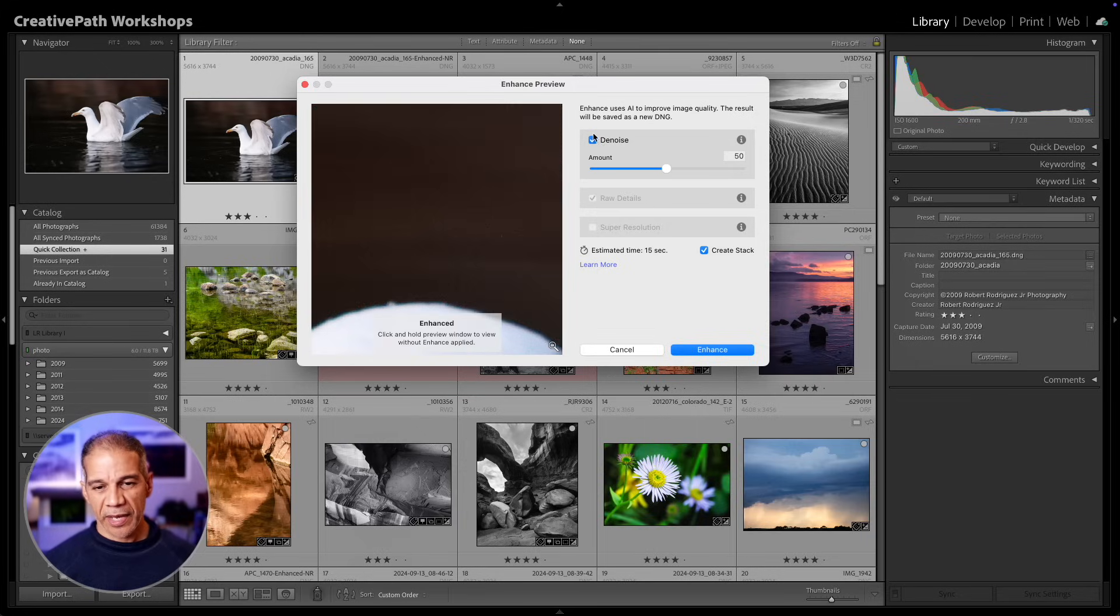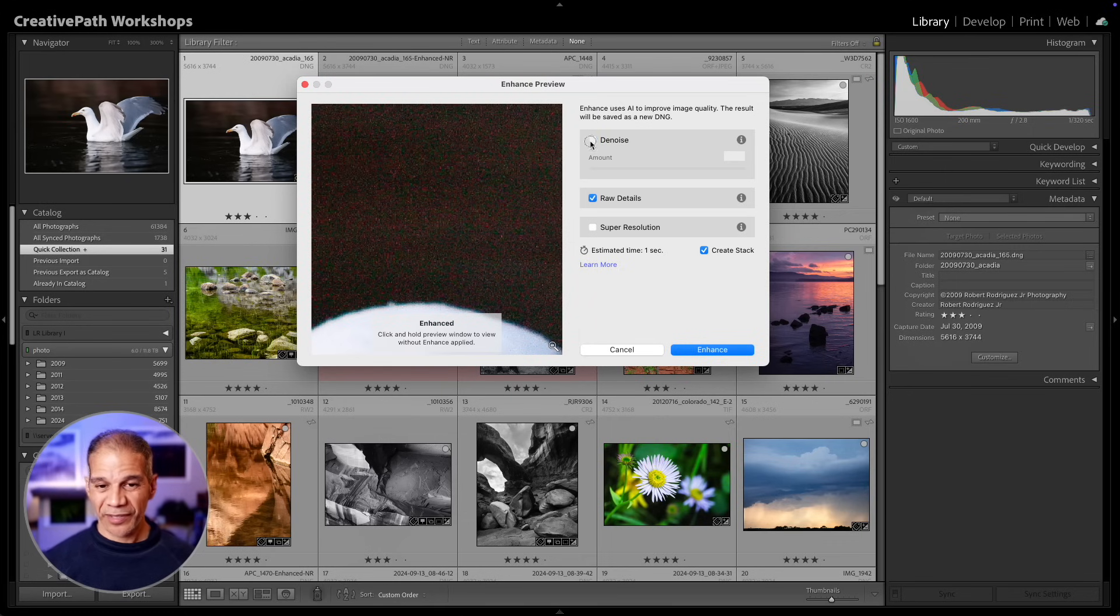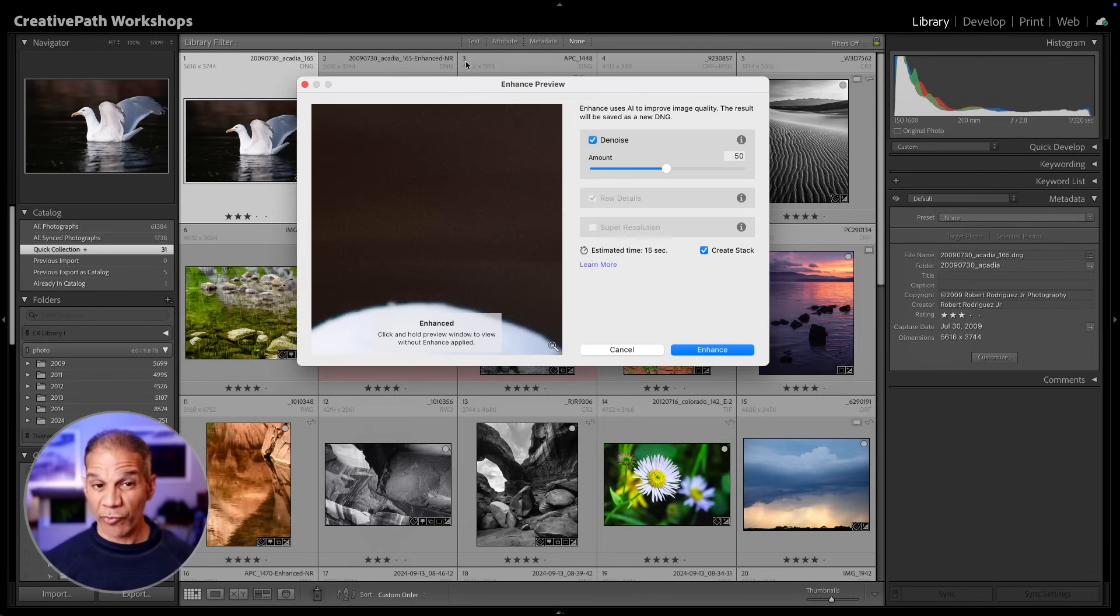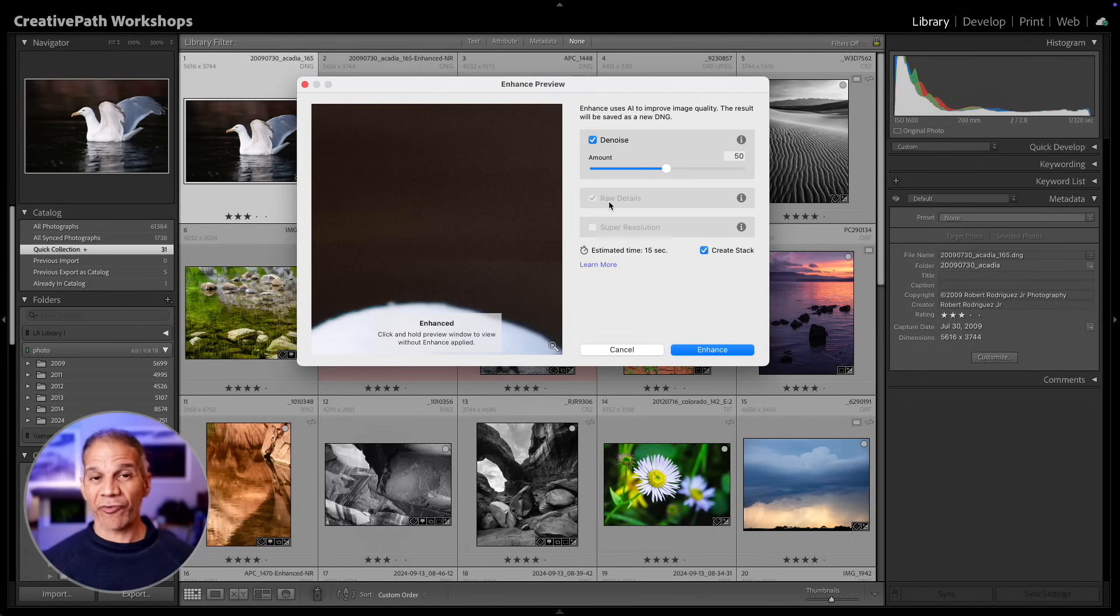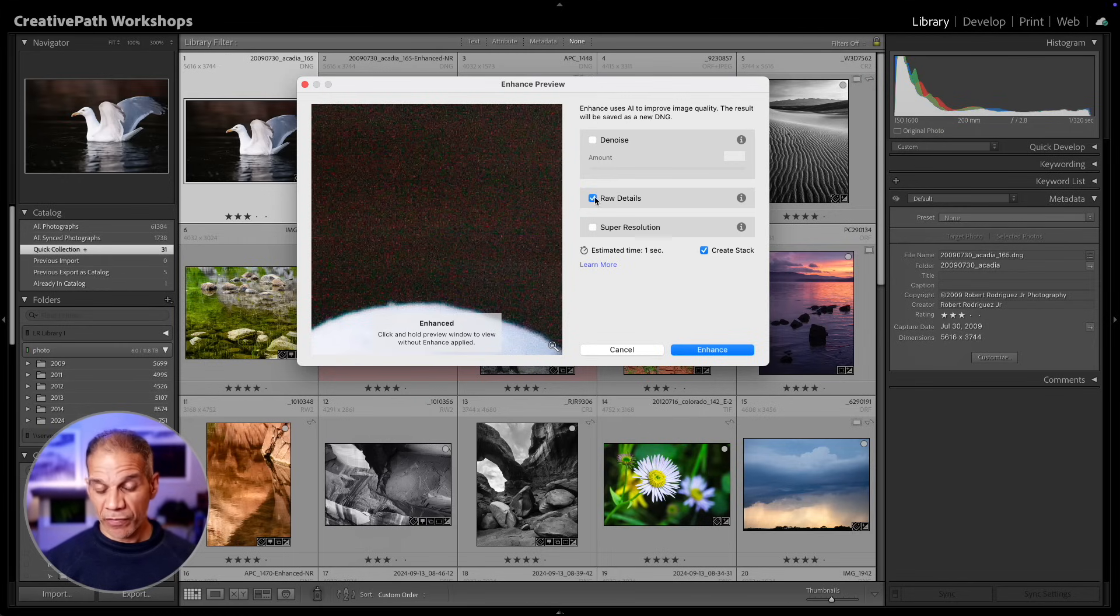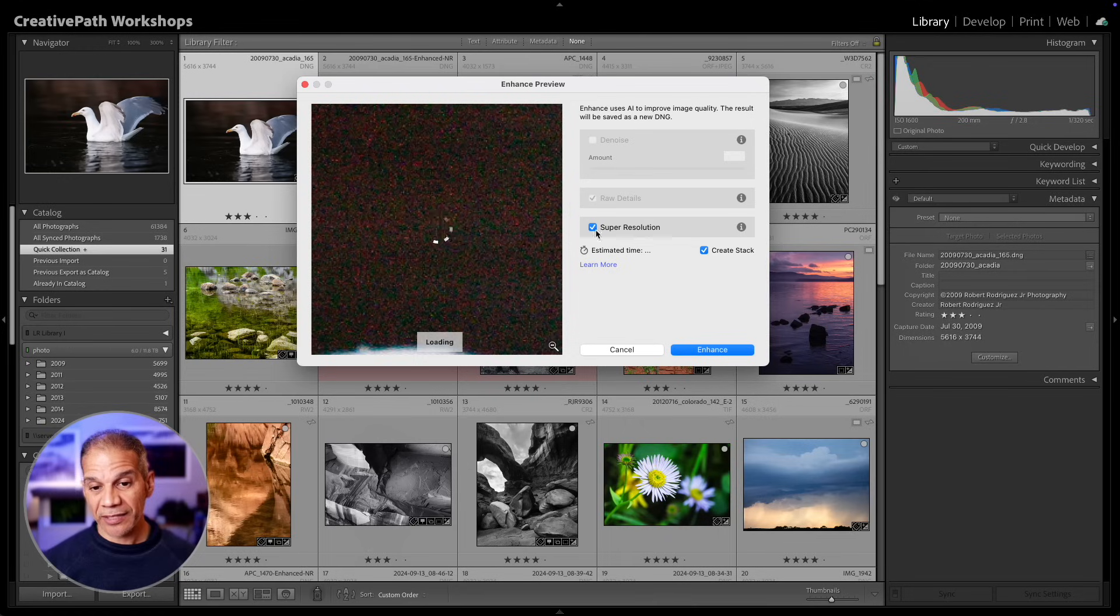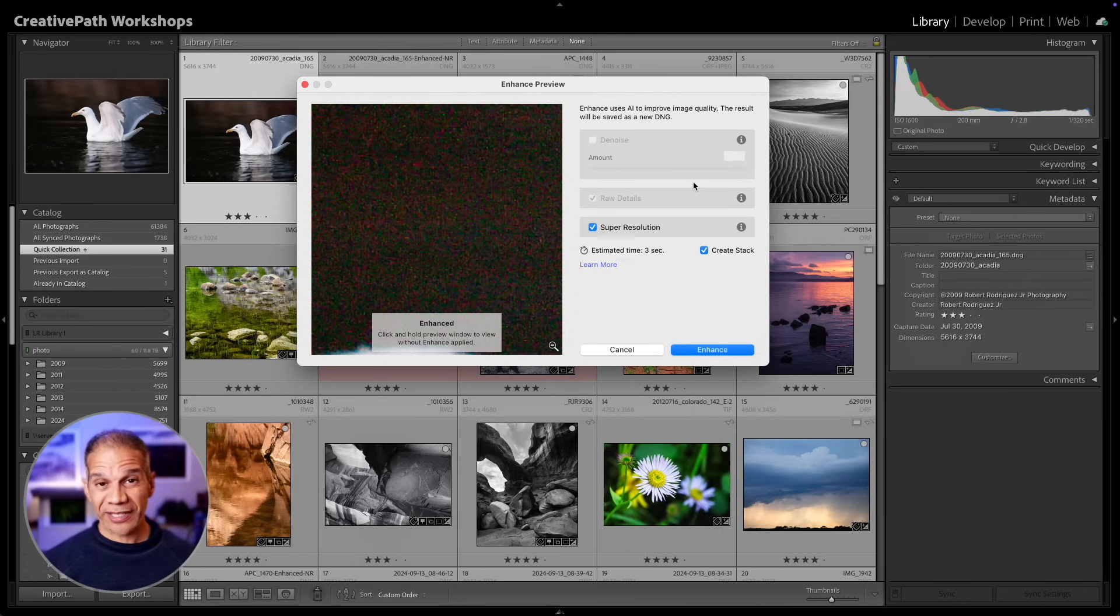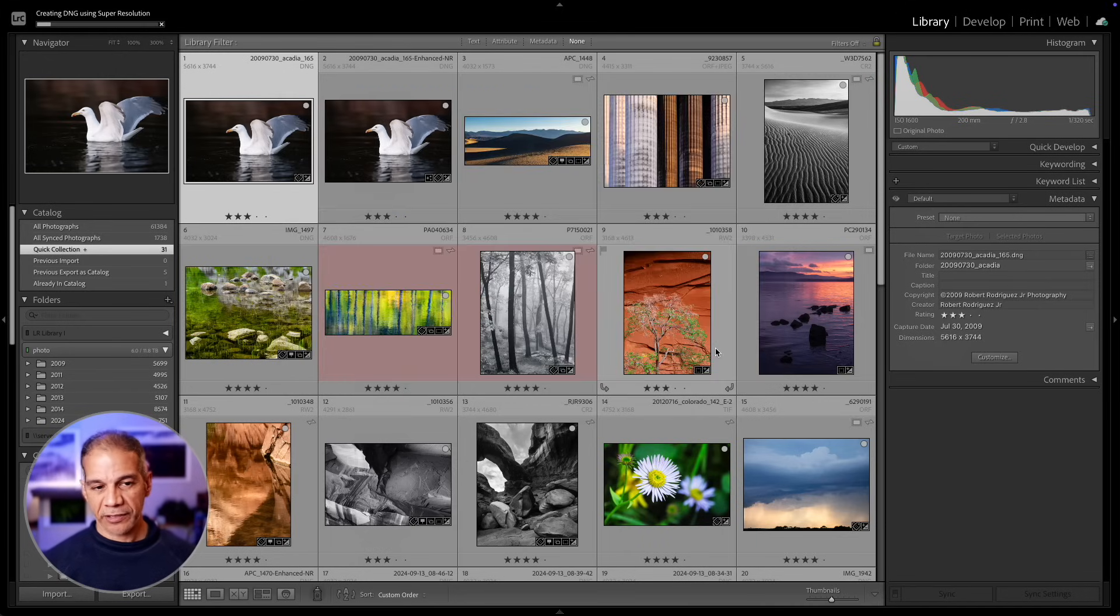If I go back to my library and then right click on this image and select enhance, I can uncheck denoise. This is important because if you want to use super resolution, you cannot use denoise. It's either one or the other. You can only apply enhance one time and you can either select denoise or raw details or denoise and raw details together, or you can select raw details and super resolution. When you select super resolution, the raw details stays on. So I'm going to select super resolution this time and click on enhance.